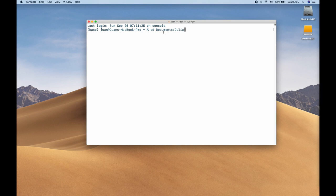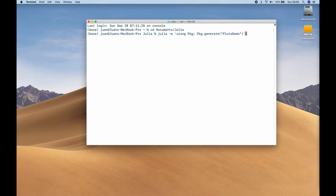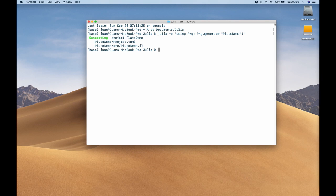On my desktop, we've opened a terminal and I'm changing directory into my documents/Julia folder — that's where I have my list of folders containing all my projects. I'm going to type Julia -e, open a single quotation mark, then 'using PKG' — same as typing code in the REPL — then semicolon, PKG.generate, parentheses, quotation mark, and the name of our project. I'm going to call it Pluto Demo. Let's run this. We can see: generating project Pluto Demo.